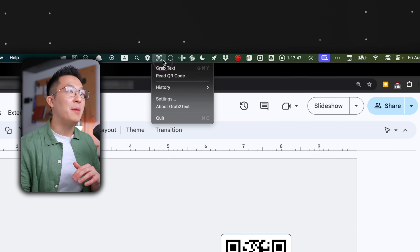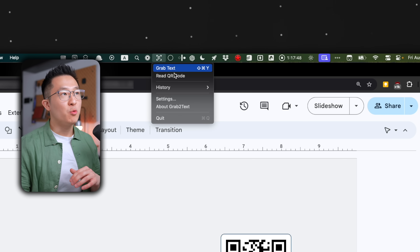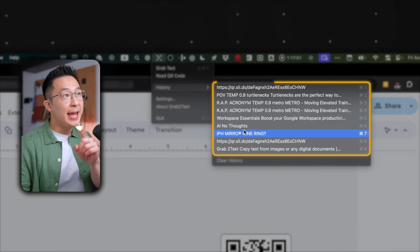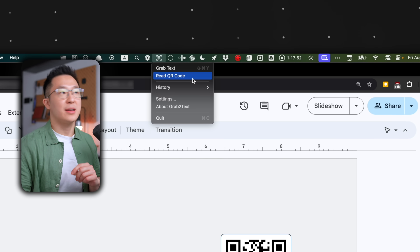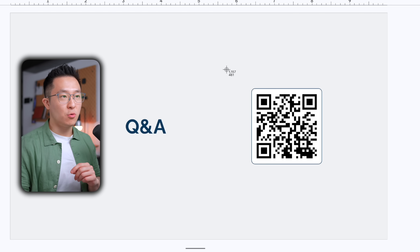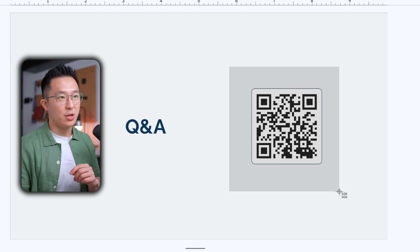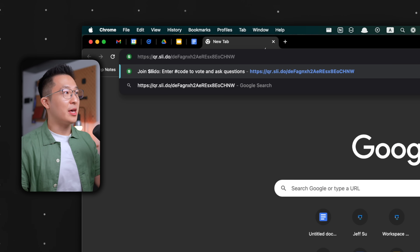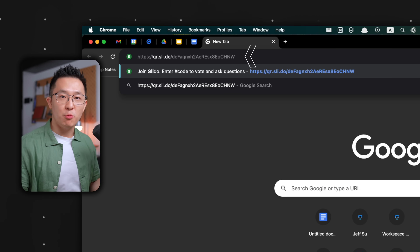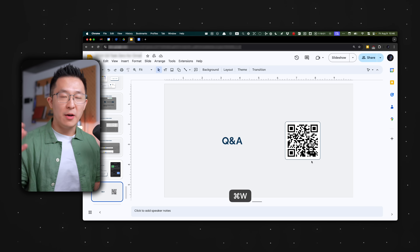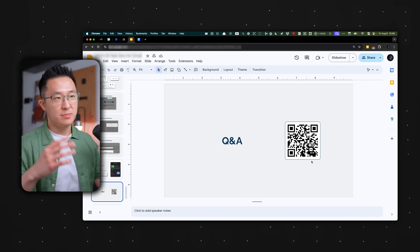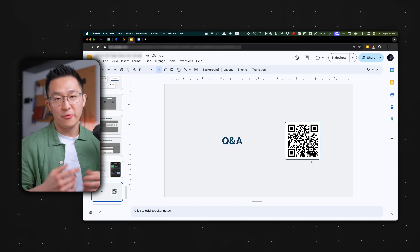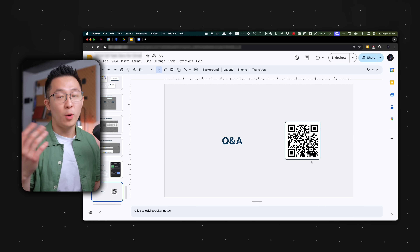And if we click into the app from the menu bar, we can access all the text we've copied previously, and we can click "Read QR Code" to scan a QR code on screen and open the link directly within our browser — which is super helpful if you're listening to a presentation and a speaker has shared a QR code for us to submit questions.